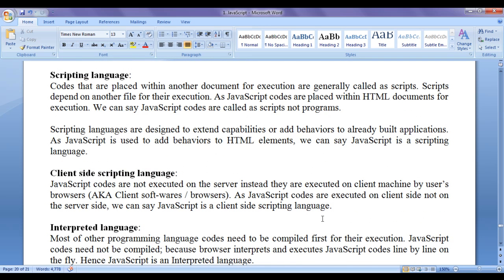JavaScript is a scripting language. Codes that are placed within another document for execution are generally called scripts. Scripts depend on another file for their execution — they are not self-executable. As JavaScript codes are placed within HTML documents for execution, we say JavaScript codes are called scripts, not programs. Scripting languages are designed to extend capabilities or add behaviors to already built applications. As JavaScript is used to add behaviors to HTML elements, add more capabilities to browsers and control browsers, we can say JavaScript is a scripting language.